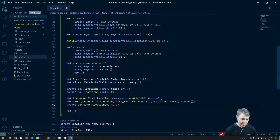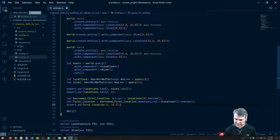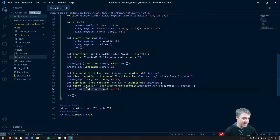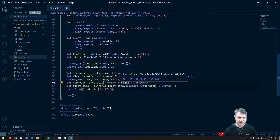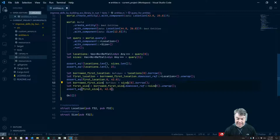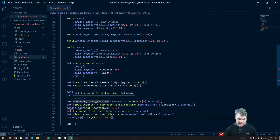We can also get the size of the first one. Borrowed first size is from sizes at position zero, borrow, downcast ref to Size. And then first size dot zero should actually be 10. This might be an overly complicated test, but it's also helping us understand how we want these queries to work before we go write the code to make the queries work.